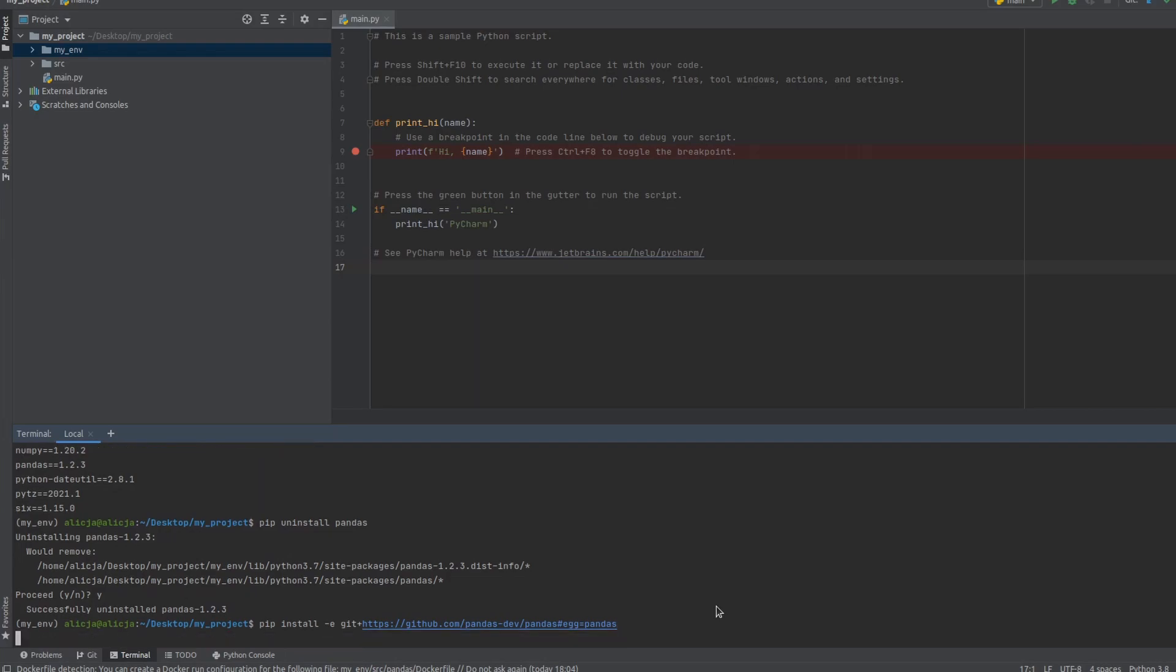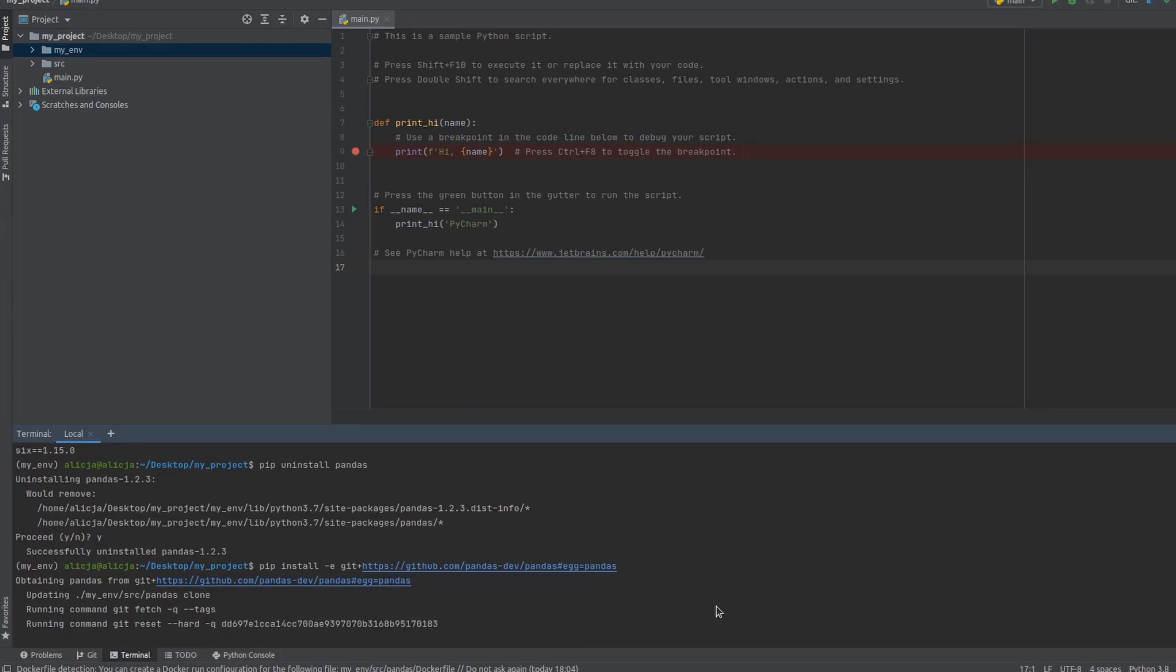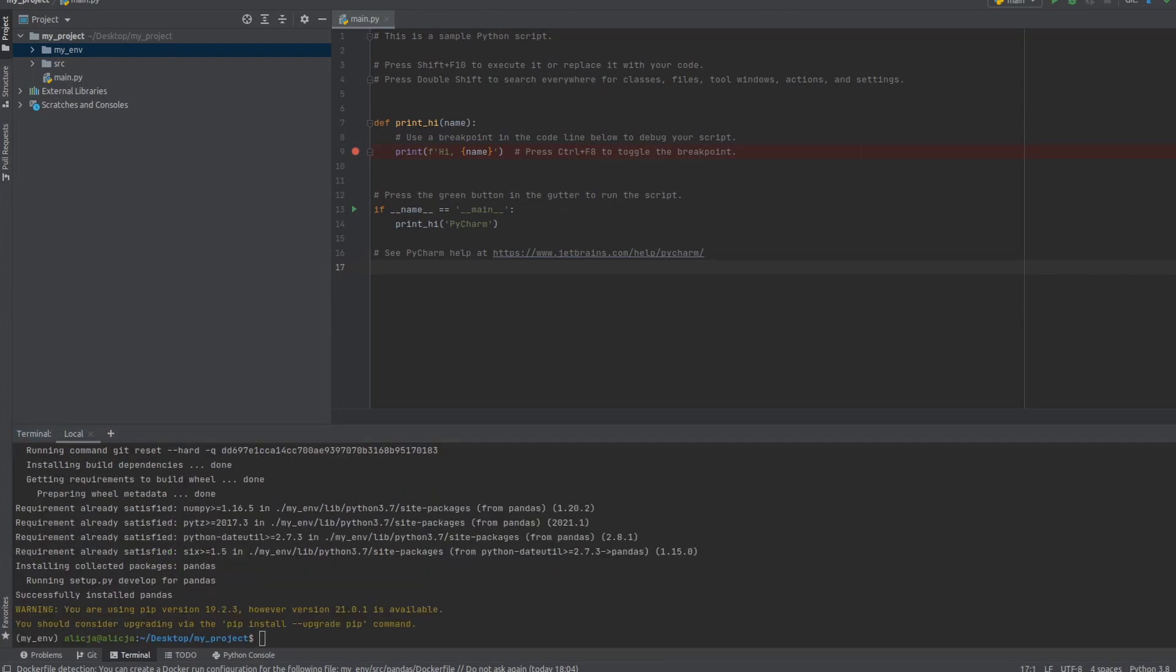The installation may take some time. Depending on the package it may take a really long time to install so don't worry.